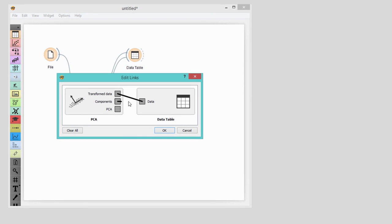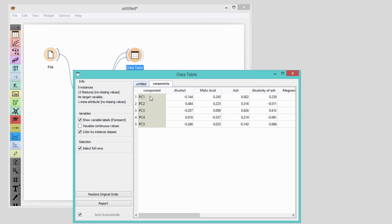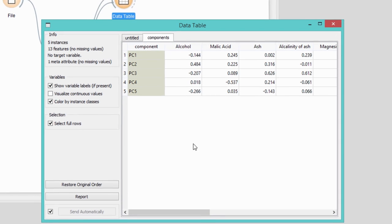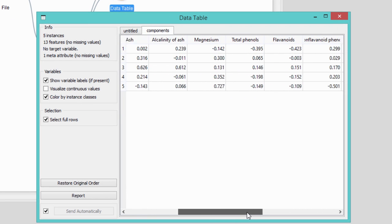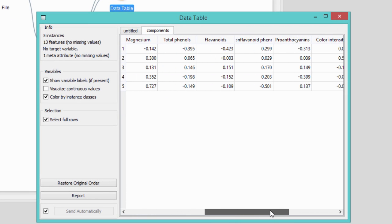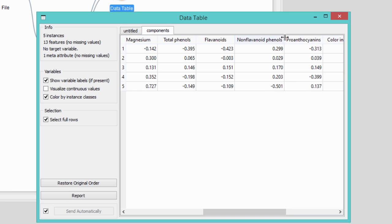Turns out that chemical components, called flavonoids, are those that define the first component the most, followed by fennels.